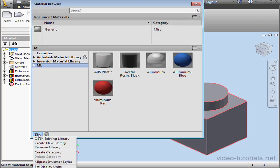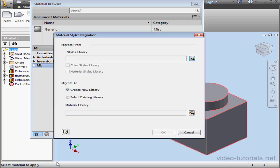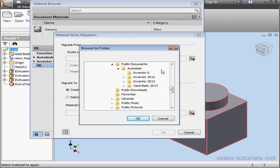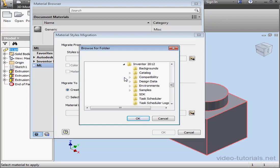From the Gear drop-down menu at the bottom of the page, select Migrate Inventor Styles. Under Migrate From, go to Public Documents, Autodesk, Inventor 2012, and select Design Data. Click OK.